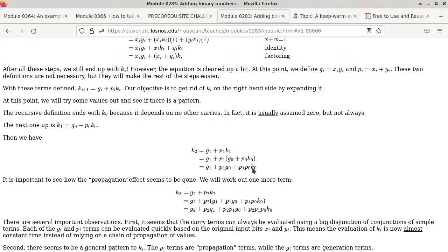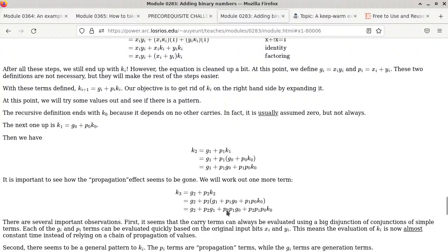For k3: k3 = g2 OR (p2 AND k2). Since we already know k2, we substitute the entire expression in place of k2, apply distribution, and end up with: k3 = g2 OR (p2 AND g1) OR (p2 AND p1 AND g0) OR (p2 AND p1 AND p0 AND k0). No k1 or k2 anywhere.